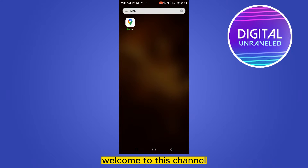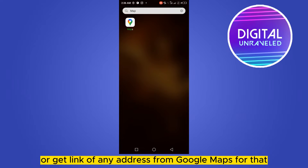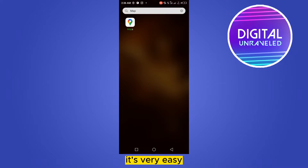Hello everybody, welcome to this channel. Today I'm going to show you how to copy or get the link of any address from Google Maps. For that, you have to follow my instructions very carefully — it's very easy.